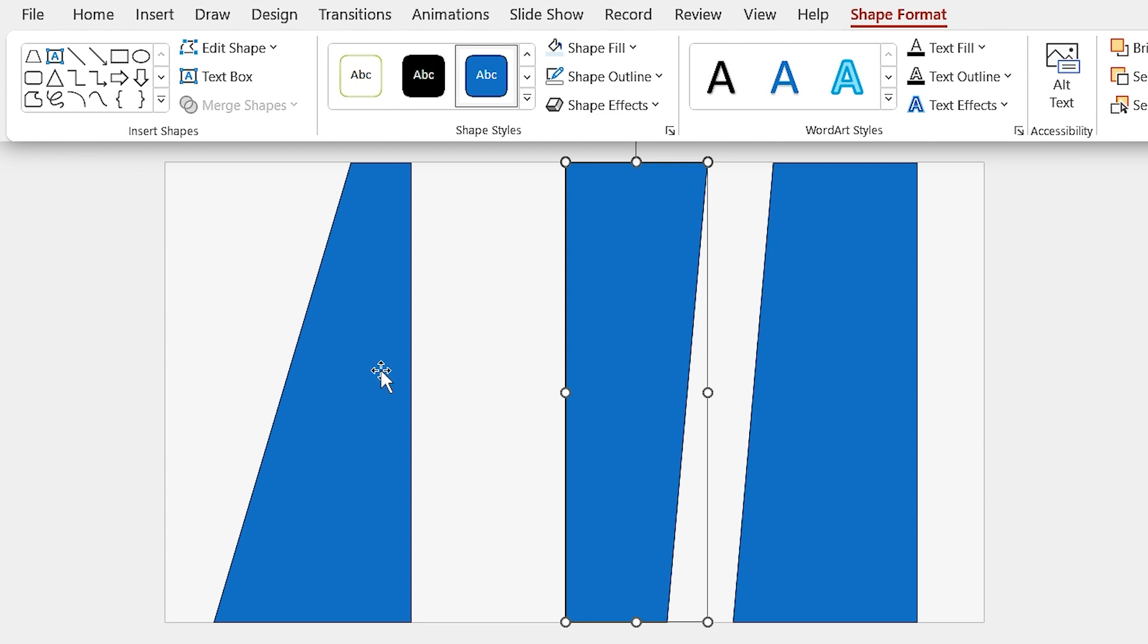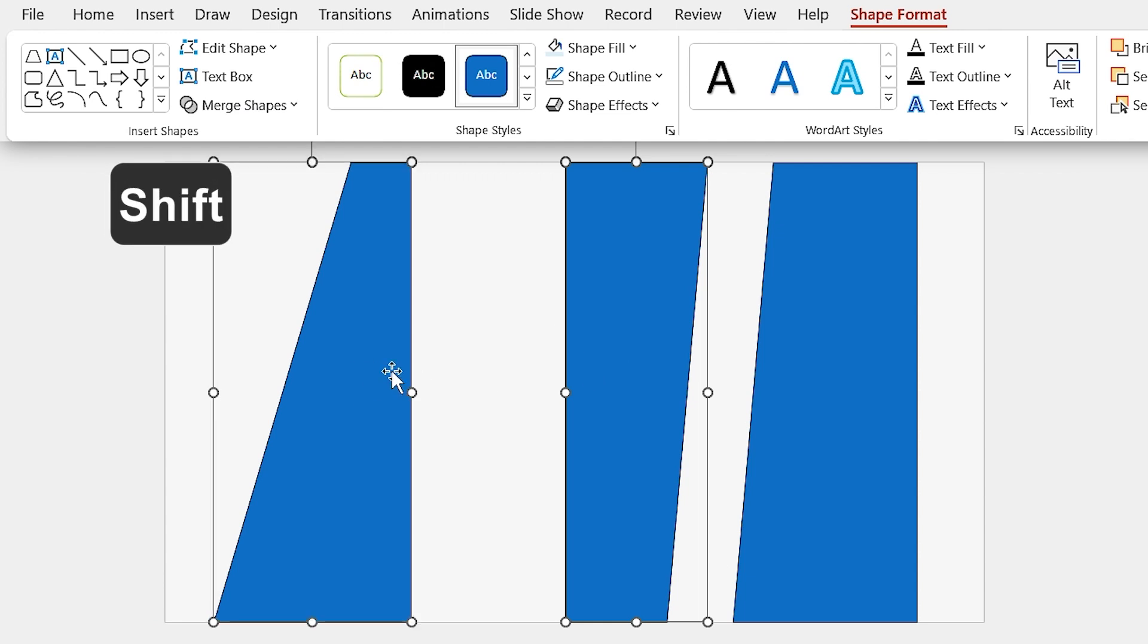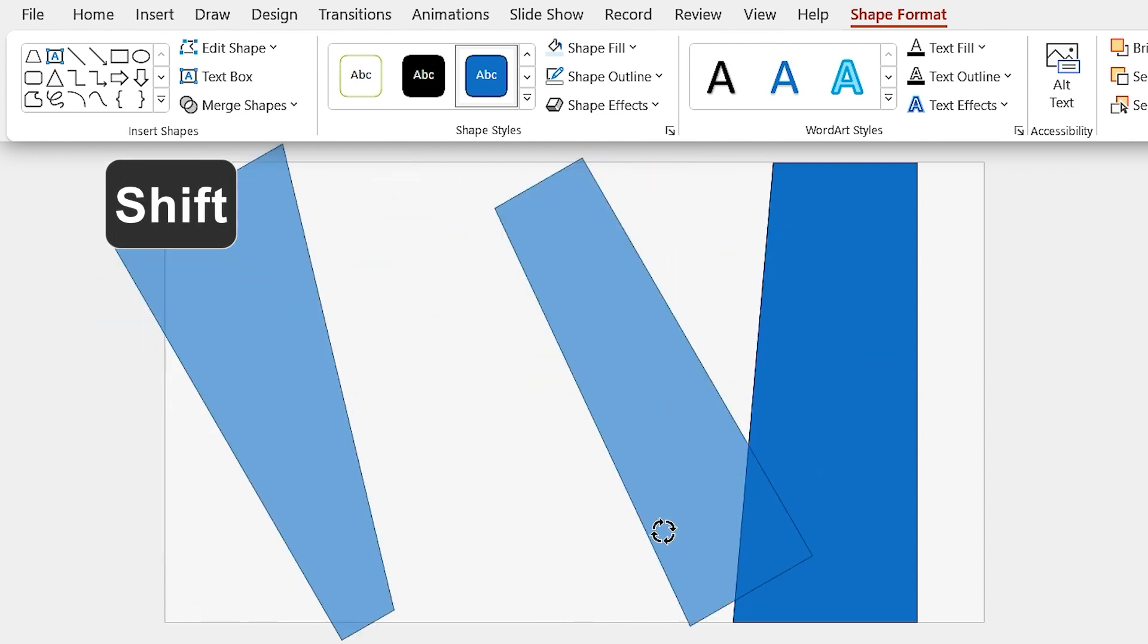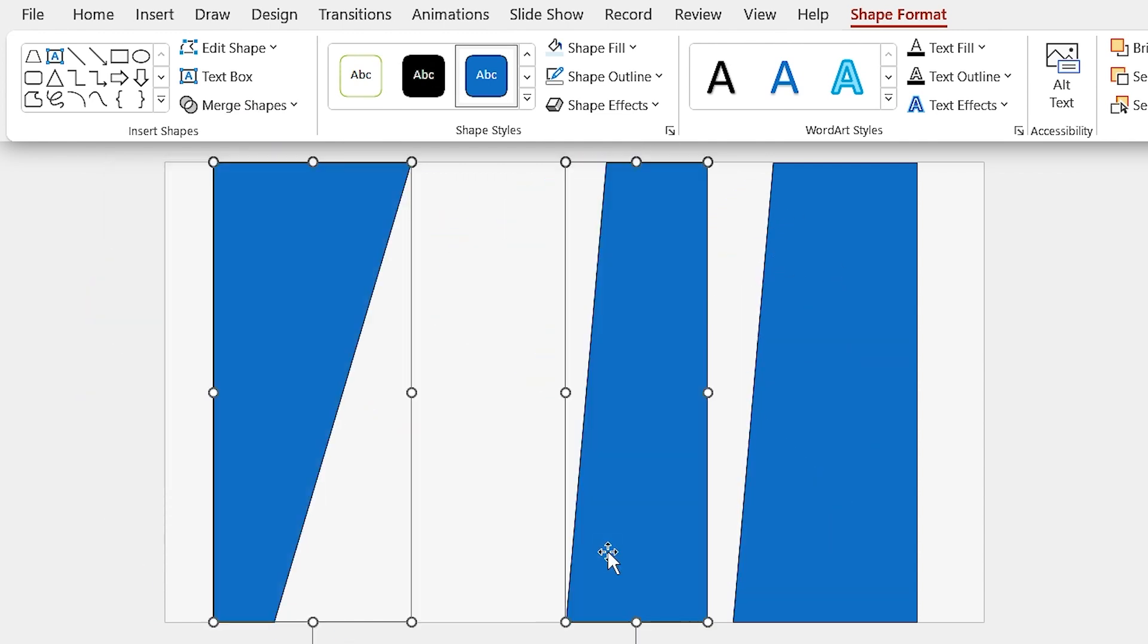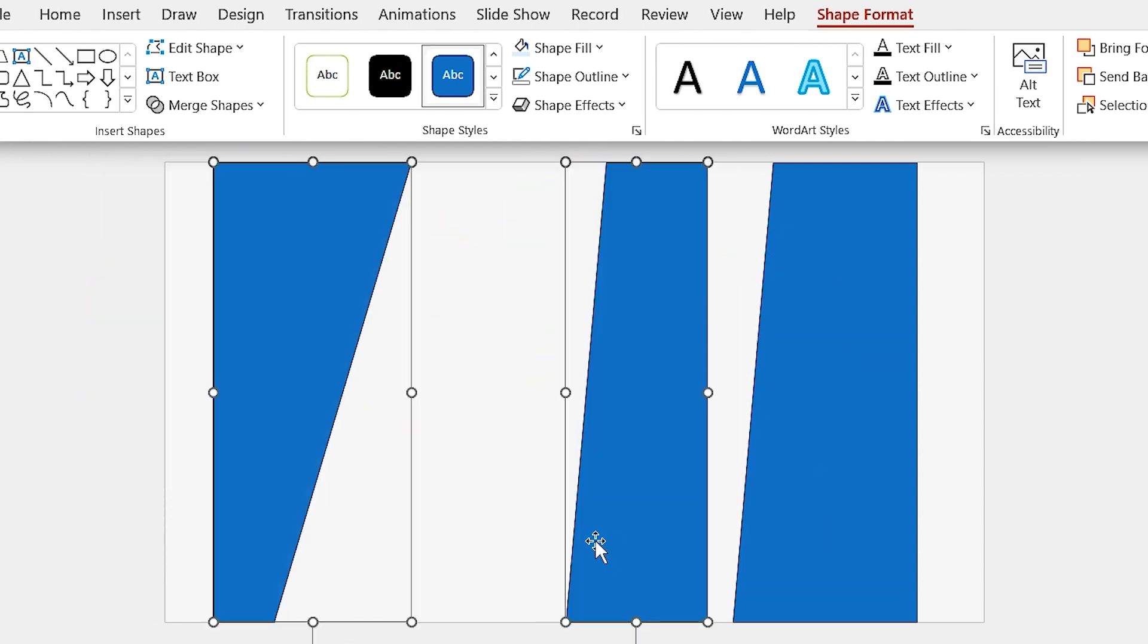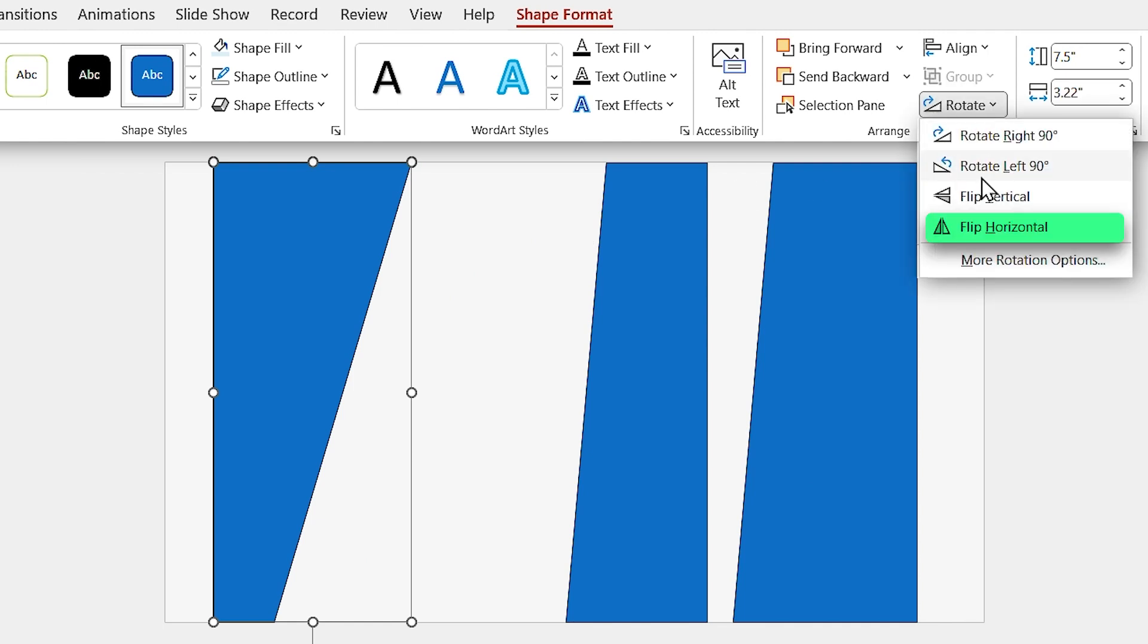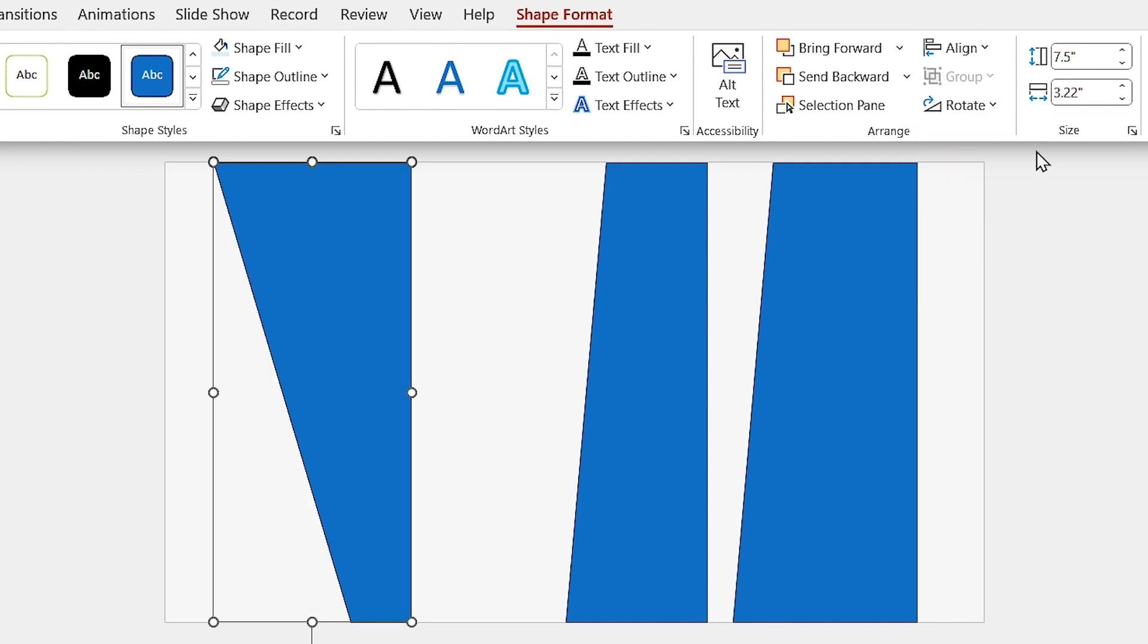Select these two shapes, then hold the Shift key down and rotate them 180 degrees. Also, flip this one horizontally.